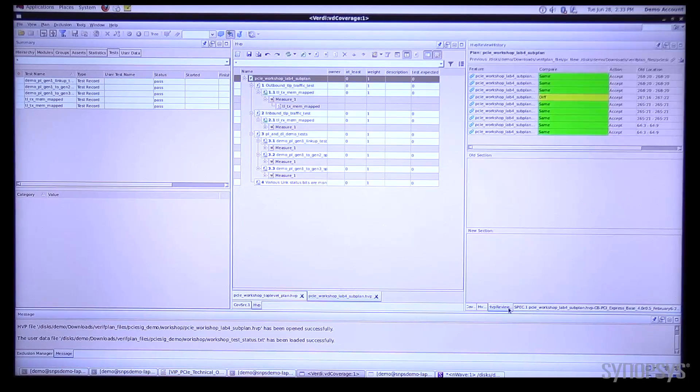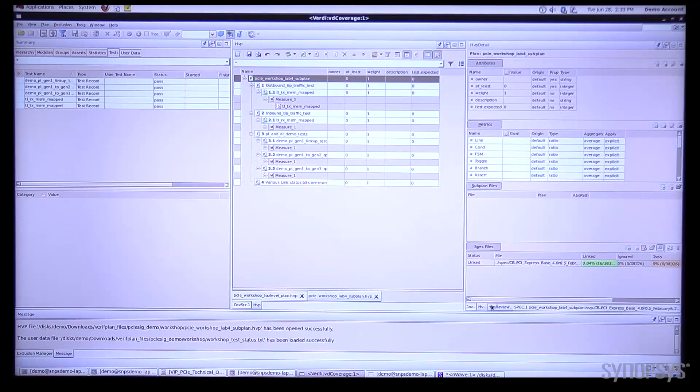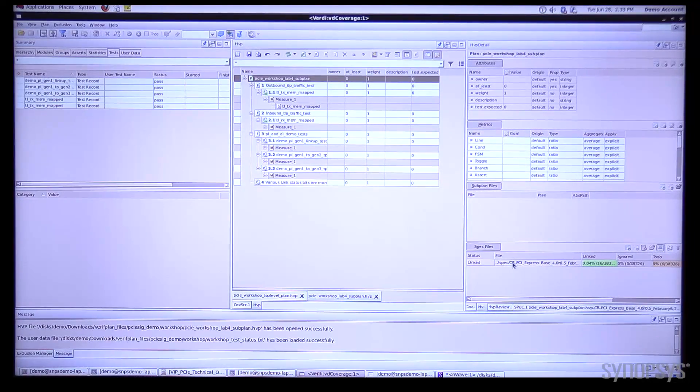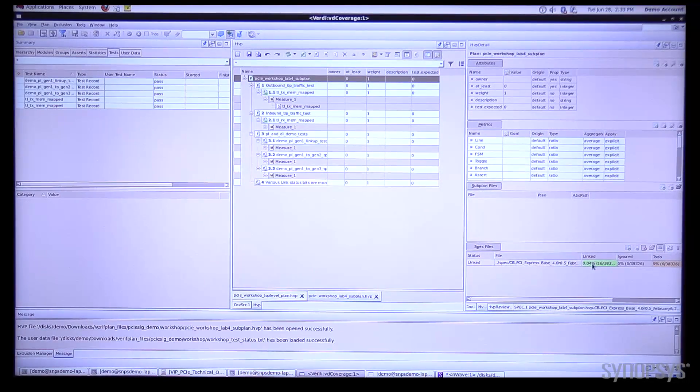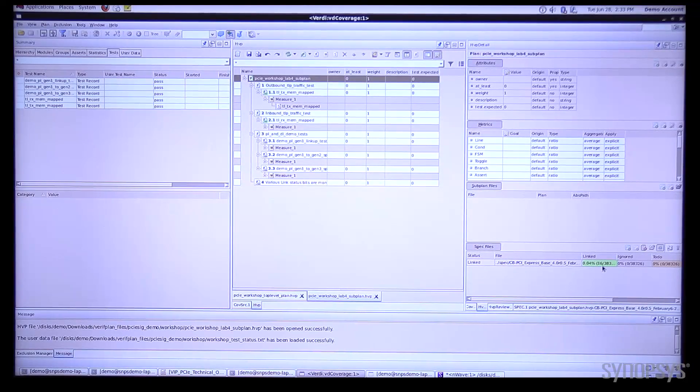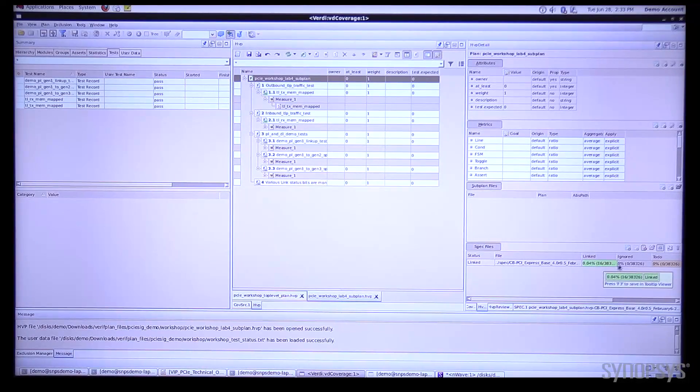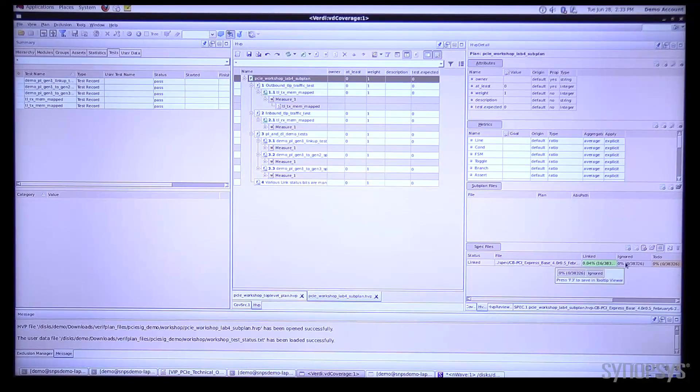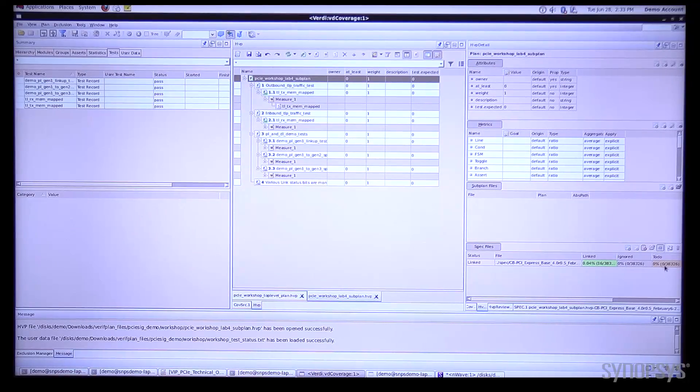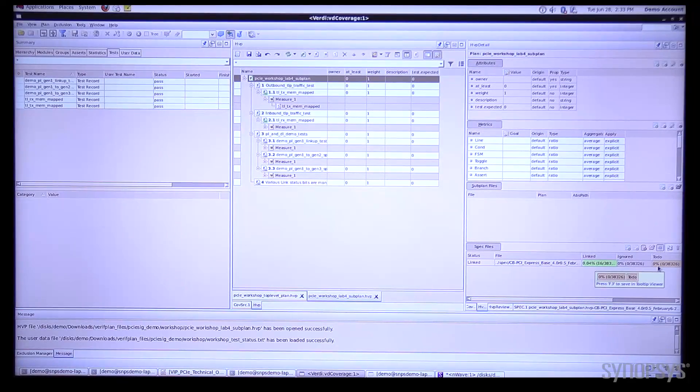The final thing I will show you is we can have a summary here at the top of our plan telling us how much of the spec has been linked, how much of it has been ignored and how much is still on our to-do list.